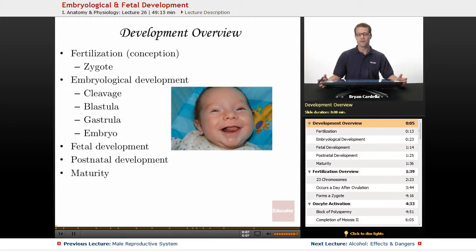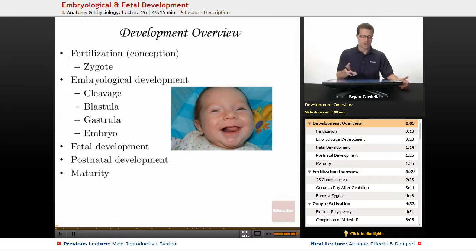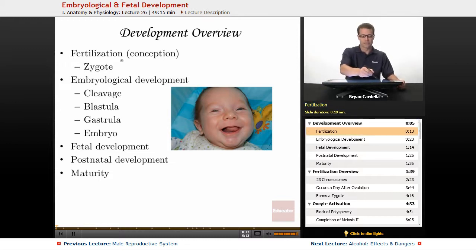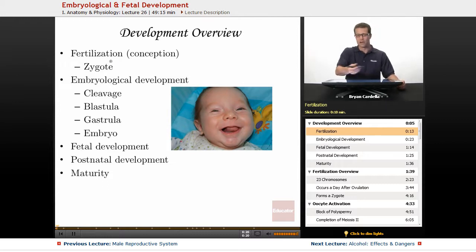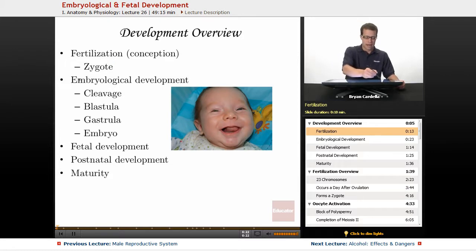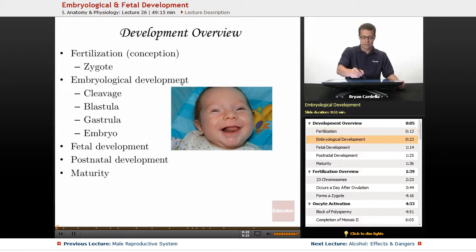An overview of development from conception up to adulthood would go like this. It starts with fertilization — that is the moment of conception. When sperm fuses with egg, you get what's called a zygote. That's the first cell of life. From that point on, it's embryological development until it becomes a fetus.